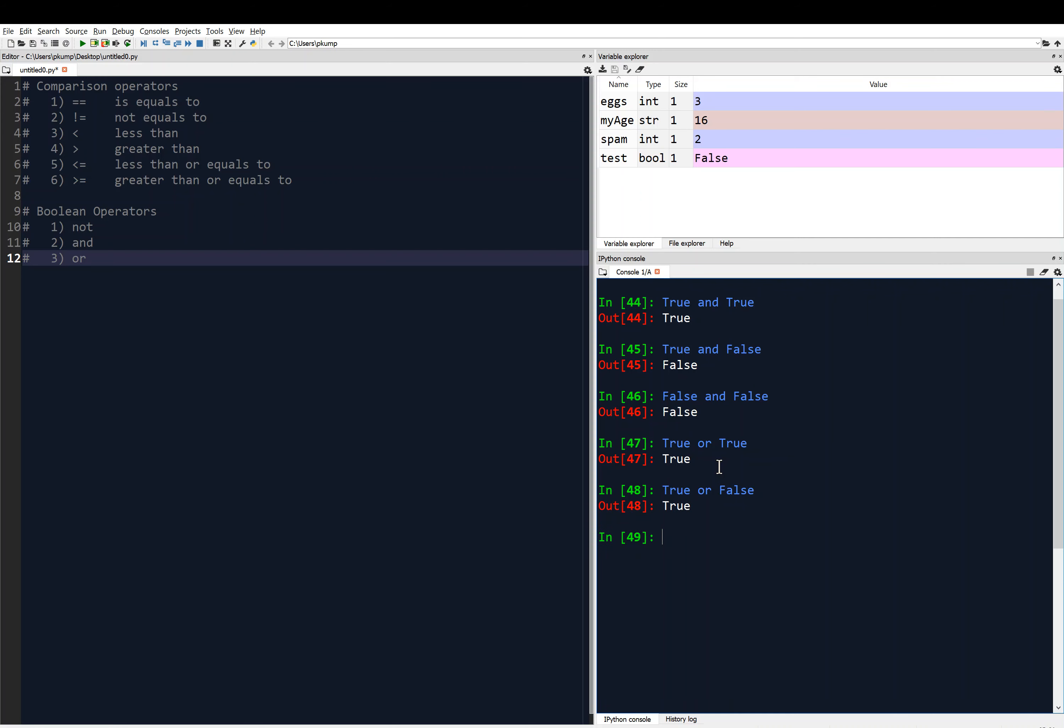And we could do, of course, false or true would give us true. And false or false. What do you think that's going to give us? Well, that gives us false. So the or operator returns true if at least one of your arguments is true. But if they're both false, then it returns false.